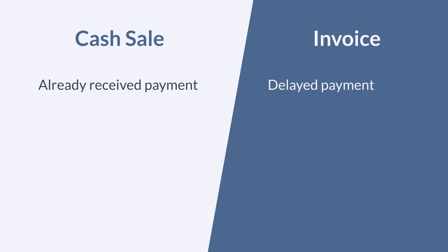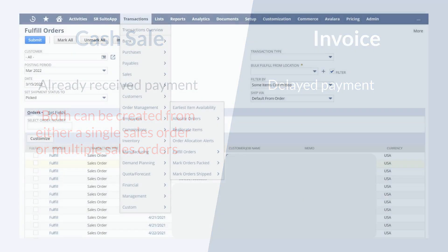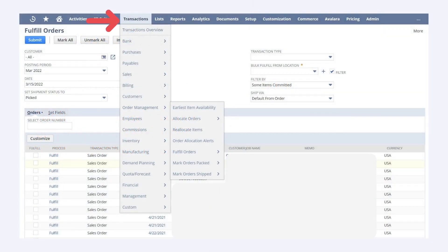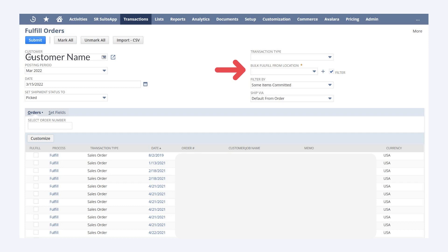You can create cash sales or invoices either from a single sales order or from multiple sales orders. To create a cash sale or invoice from a single sales order, navigate to Transactions, Order Management, Fulfill Orders. On this page, select the customer whose sales order you want to create a cash sale or invoice for. Then, choose the location from which the sales order will be fulfilled under the drop-down field Bulk Fulfill From Location. Under the order sub-tab, check Fulfill next to the sales order you want to convert to a cash sale or invoice, and then click Save.